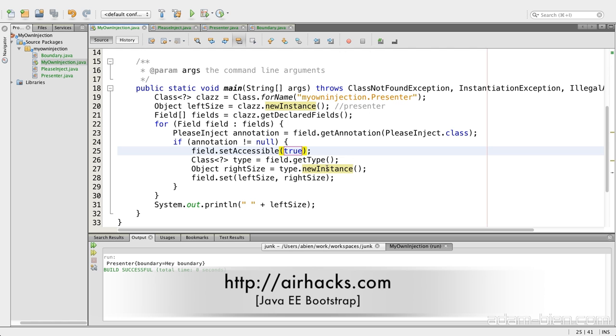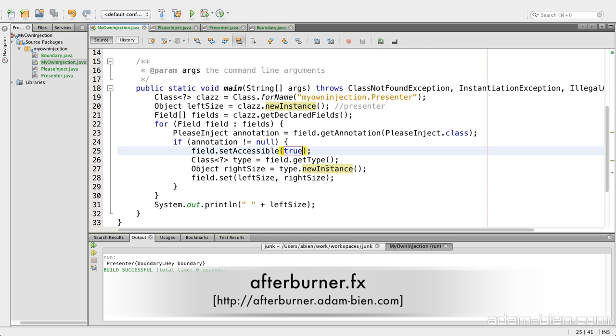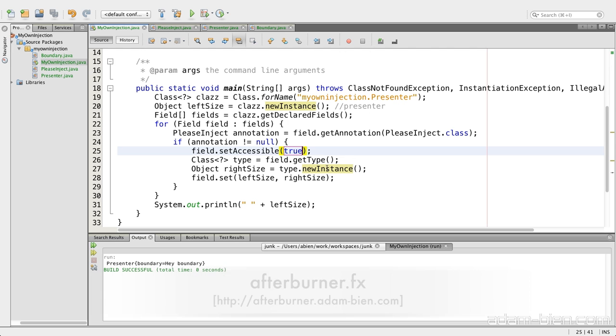And by the way, I built also a similar injection for a JavaFX project called Afterburner. It's a small injection framework. You can just look at that, but this is still one class with about 100 lines of code. So thank you for watching, and see you at one of the upcoming conferences, workshops, or whatever, or Java 1. Thank you.